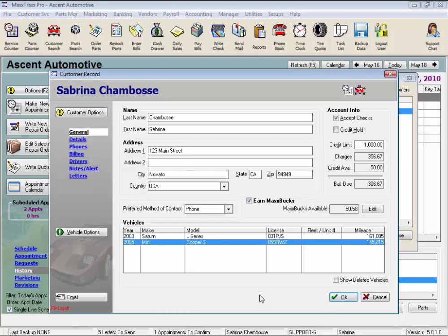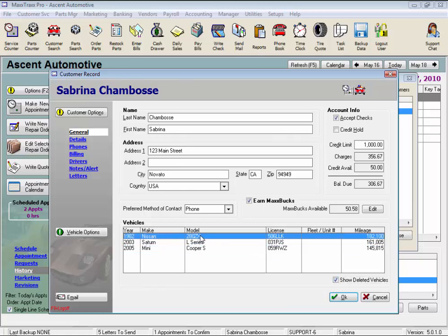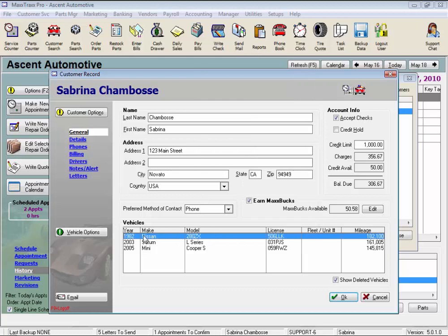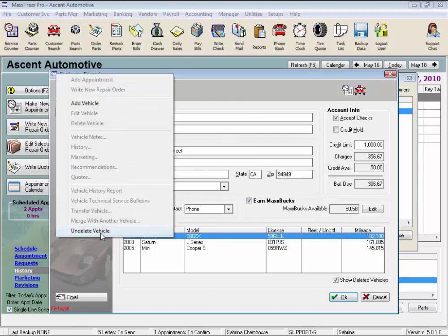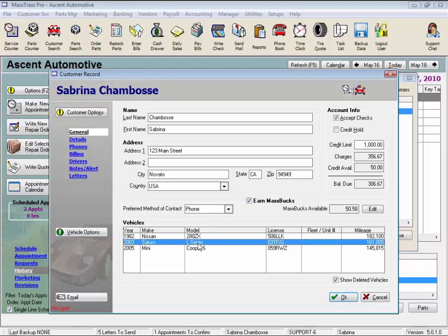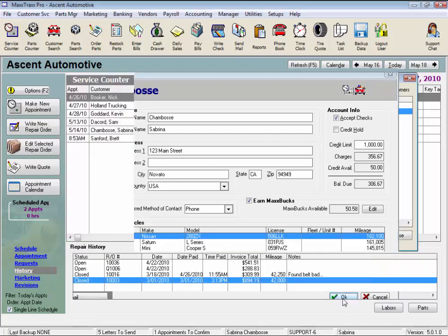Oh, and one last feature under vehicle options, let's check the show deleted vehicles box. Highlight the deleted vehicle, it'll show up in red type, and now we can either right click and select undelete vehicle from the drop list, or click the green vehicle options button, and select undelete vehicle from here. And now that vehicle record is active again. Click OK, and close,